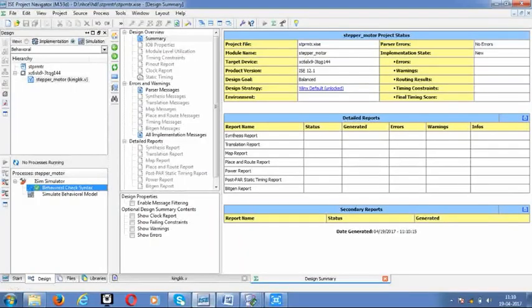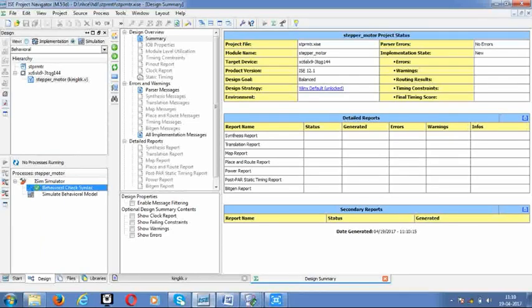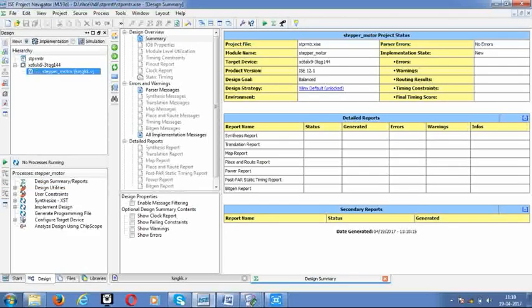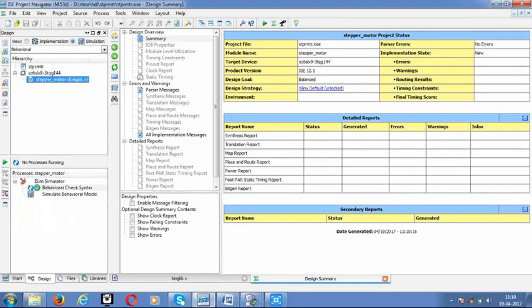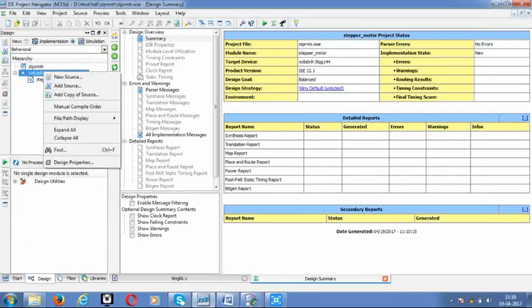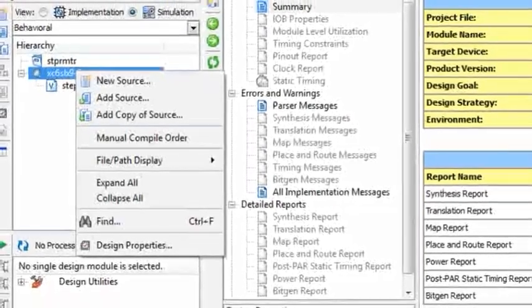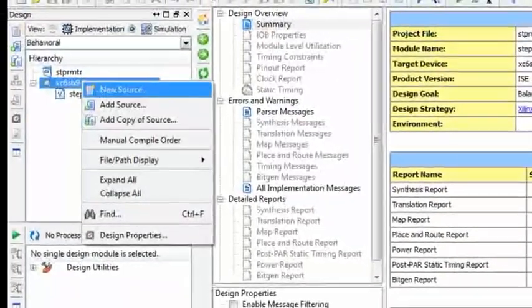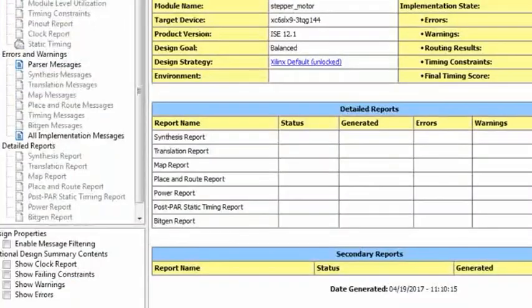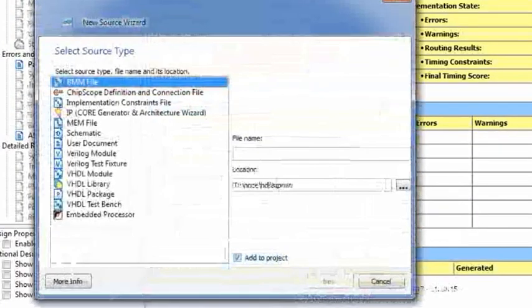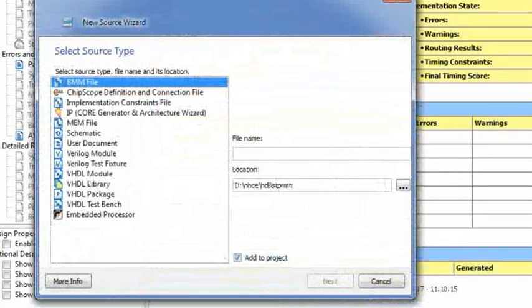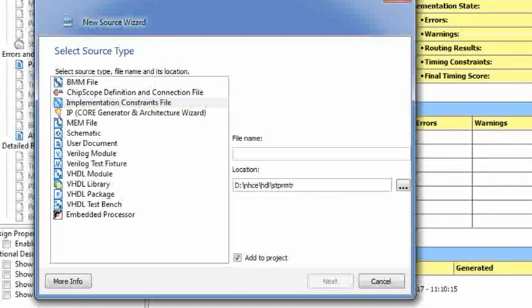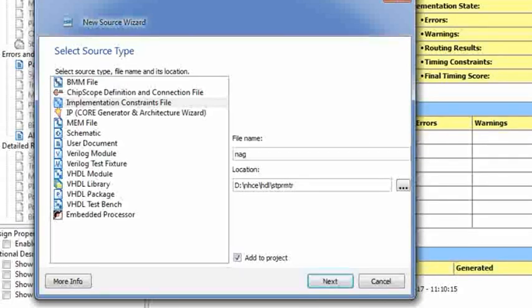Go on. The next step is to create a UCF file. The procedure for creating UCF file is: first you have to go to simulation, new source, and the third option, that is implementation constraint file. Give it a name, tutorial. Let me give a simple name. Let the location be the same. Click on next and finish.